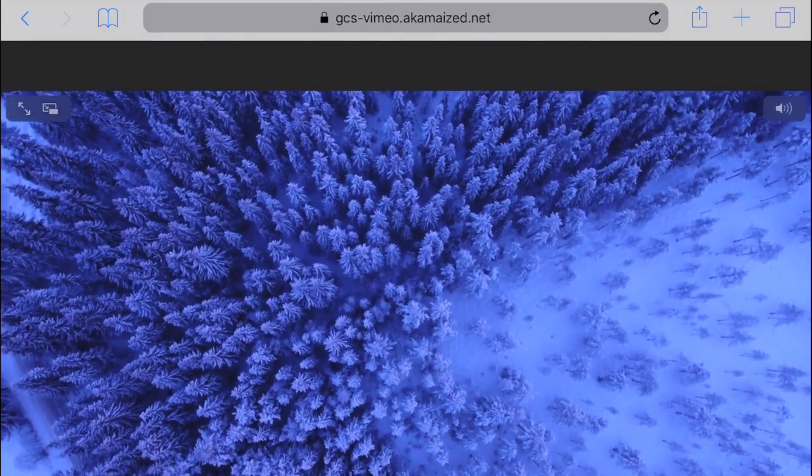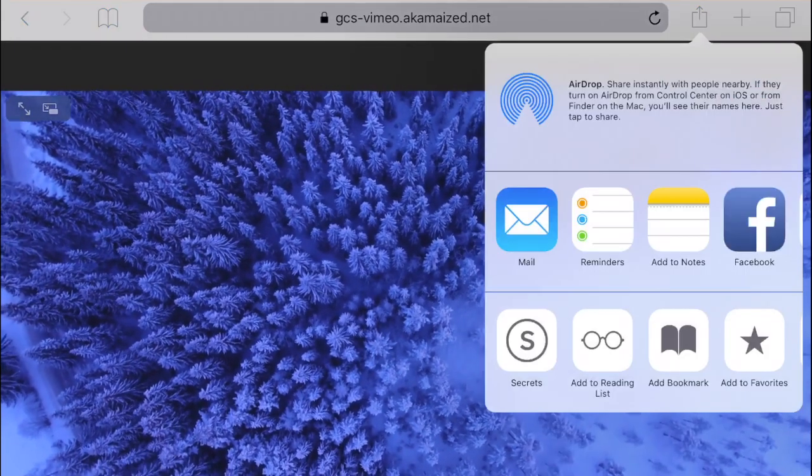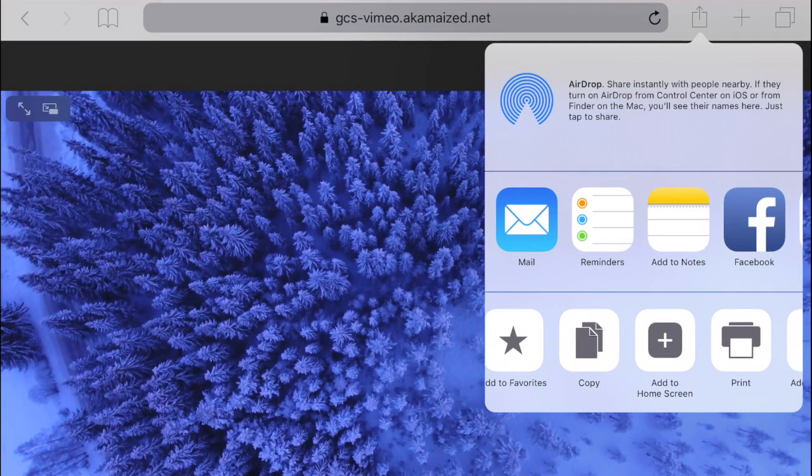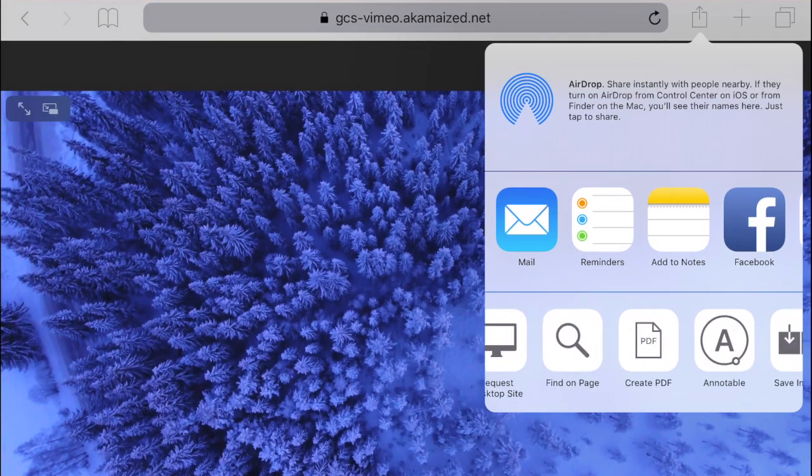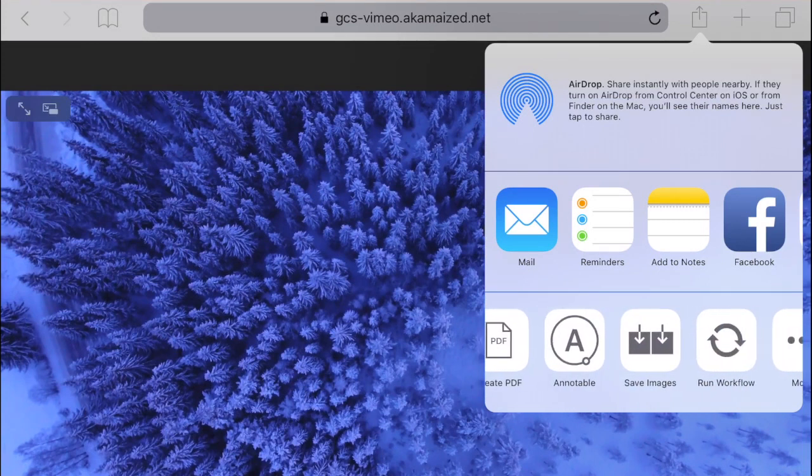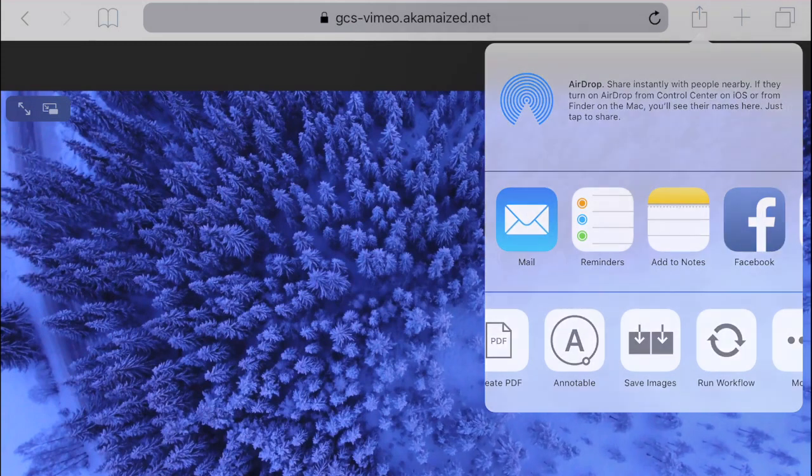Now you can easily run the workflow from the share option in Safari and download the video file directly to your photo album.